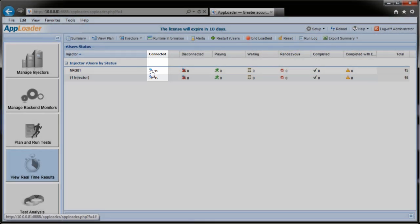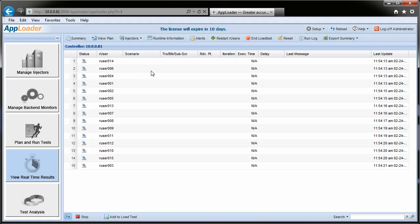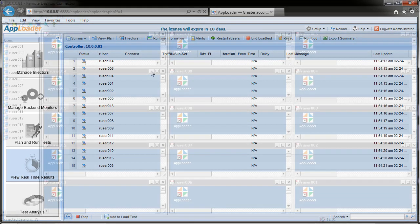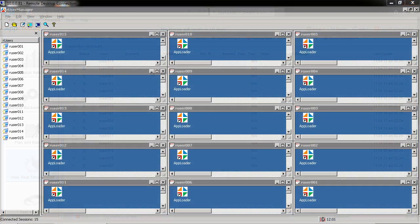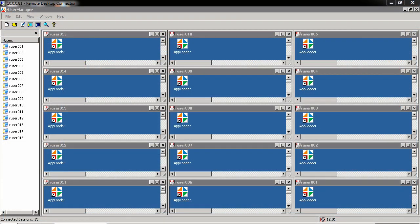Under the Connected heading, but they can also be viewed firsthand by opening an RDP to the injector. Here you'll get to actually see each RU user session logged in and poised to begin playing scenarios.